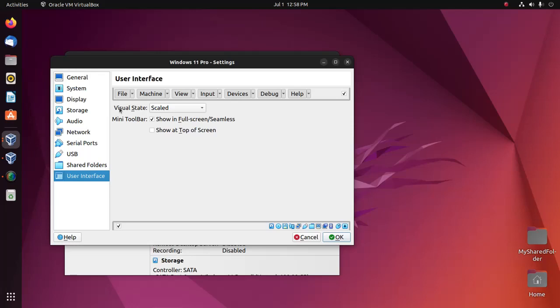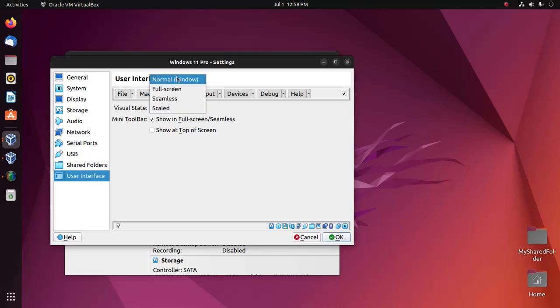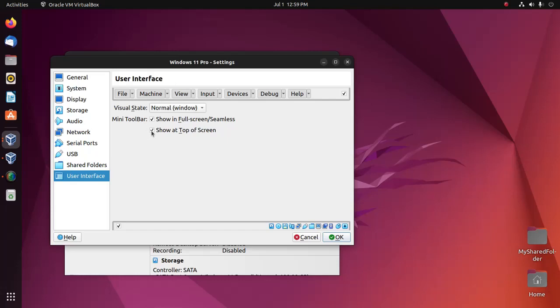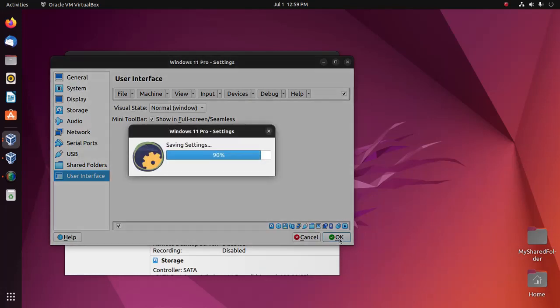Click on the visual state dropdown list and select the normal option, then check this box. Click OK.